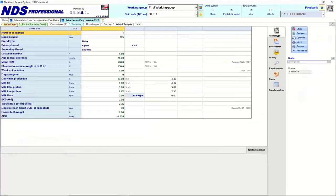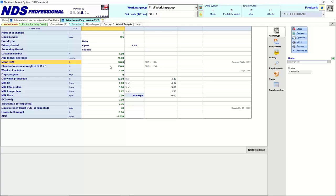Starting with the basics of balancing a ration — inputs for dairy breeds like Alpines and Saanens are fairly similar. There is a wide range of size, much like dairy cows. For Alpines or Saanens, body weight is entered at 130 to 140 pounds as a starting point, though not many producers weigh their goats. Jacob's own Saanens weigh about 160 pounds, slightly higher.